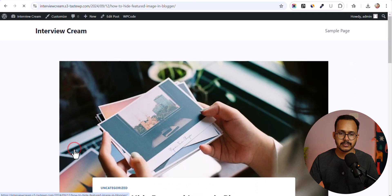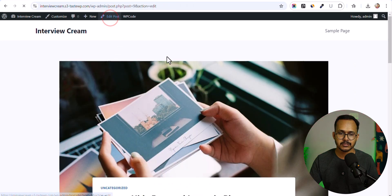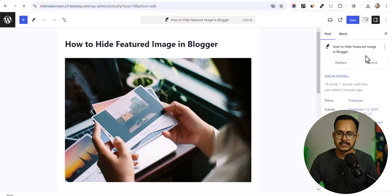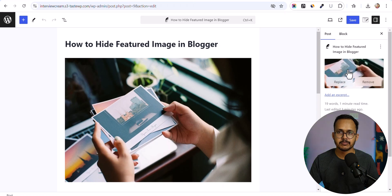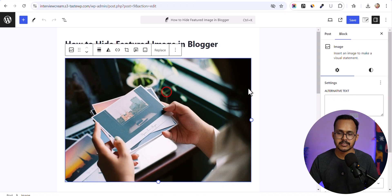Let me open this page and go to edit post. As you can see in the featured image section, the featured image is set based on this image.